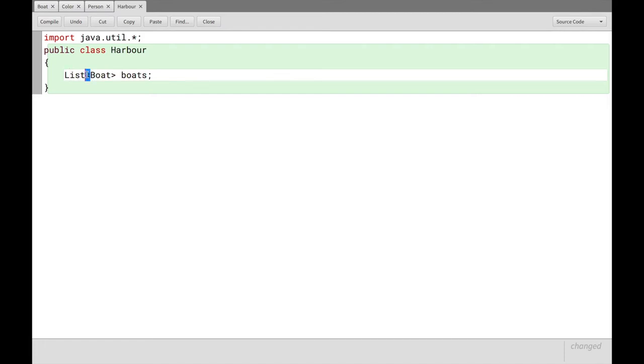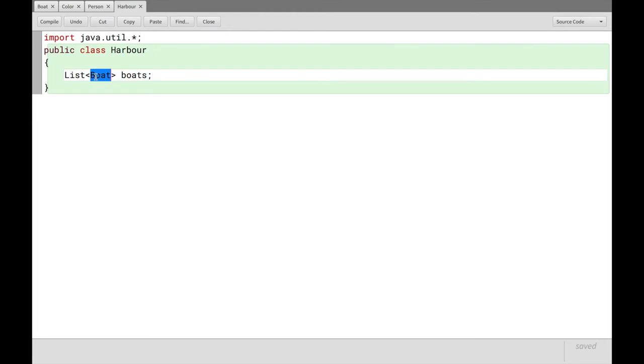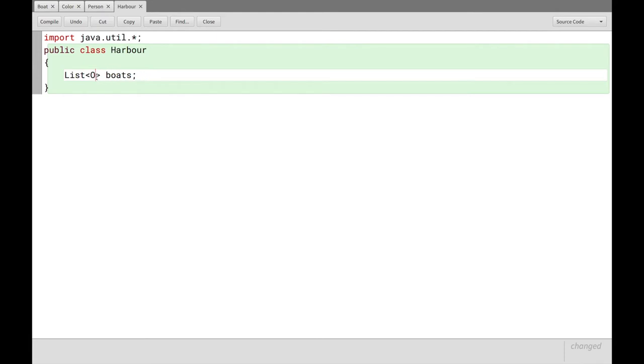And this angle bracket notation here, where we write boat inside, has to do with a concept called generics, which means that list can operate on anything. And in this case, we just specify that it is a list of boats. But we could also say that it's a list of integers or a list of object, which just means it can hold anything. But in this case, it is a list of boats.